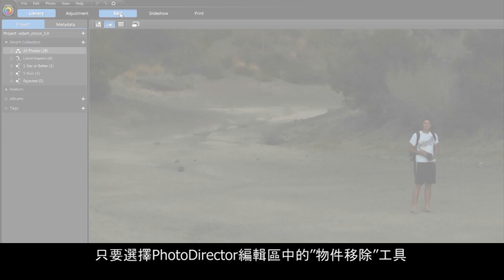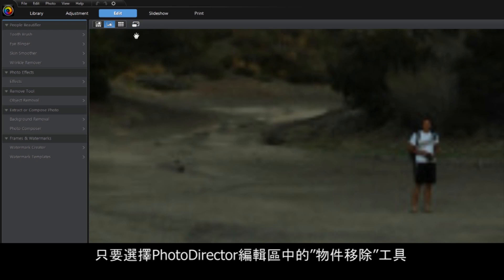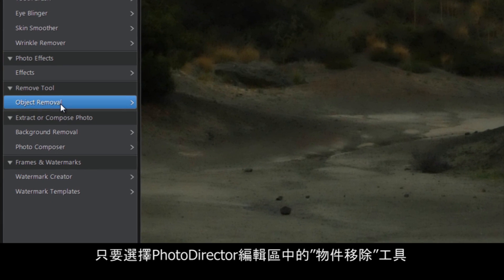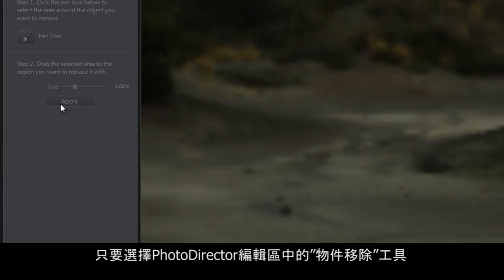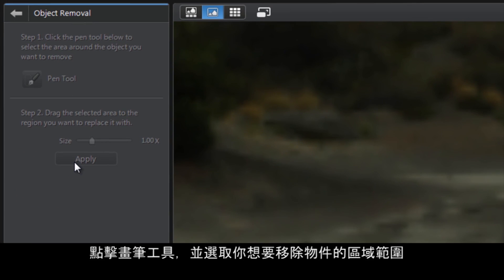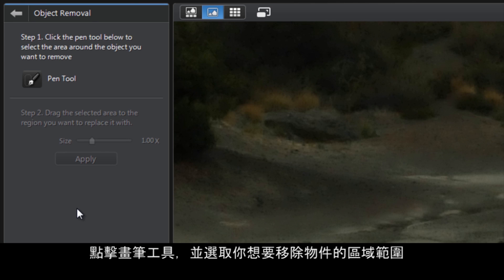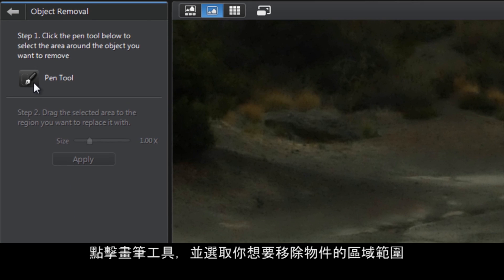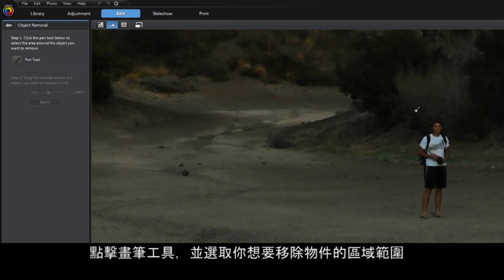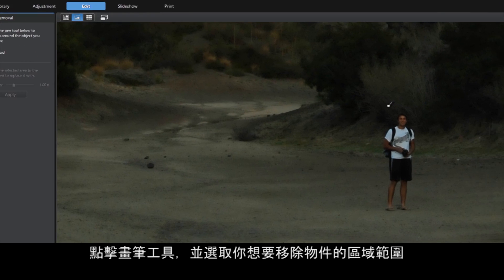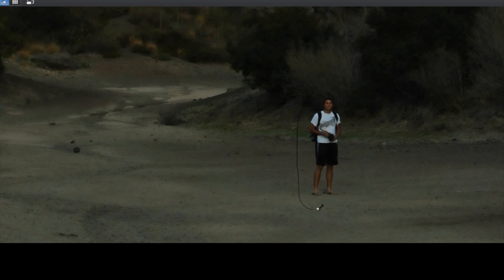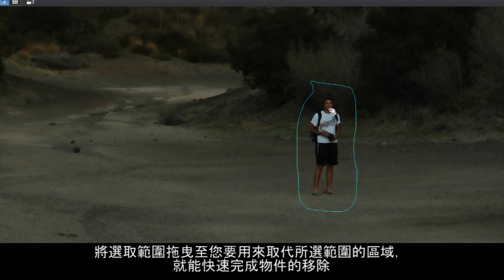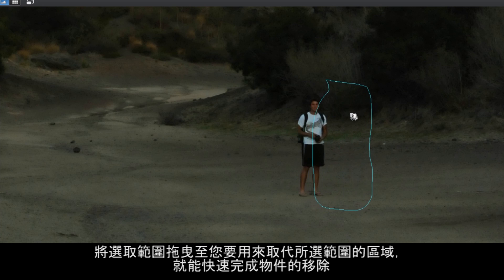Simply select Object Removal from the Edit section of PhotoDirector. Click on the Pen tool and select the area around the object you wish to remove. Drag the selected area to the region you want to replace it with.